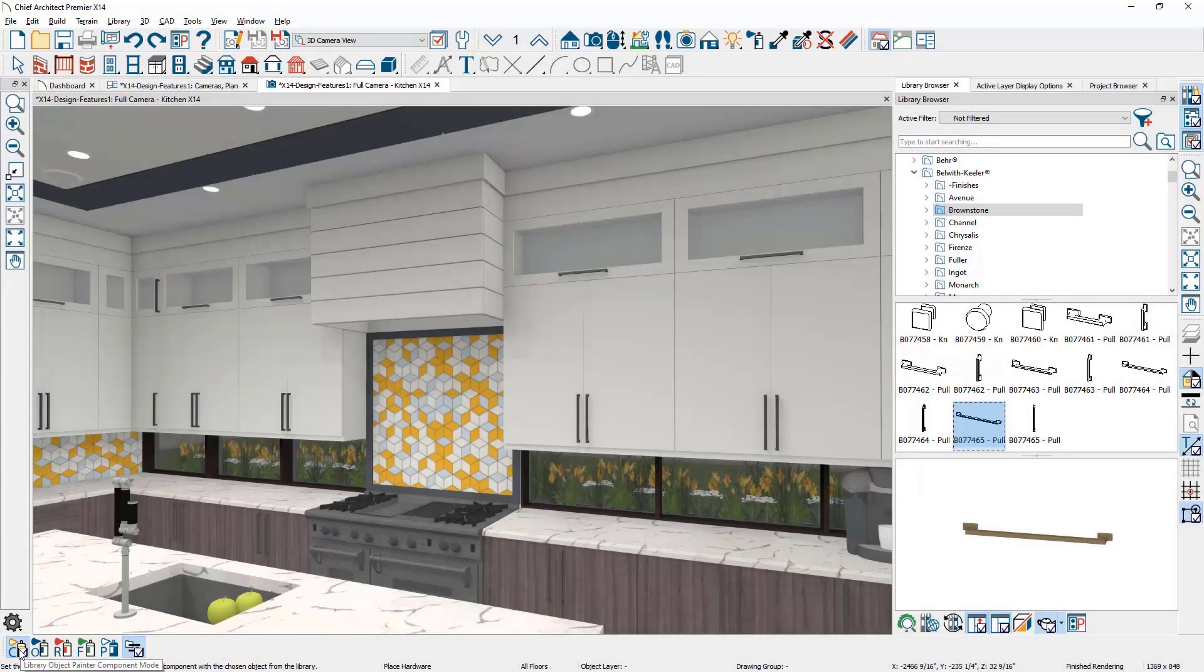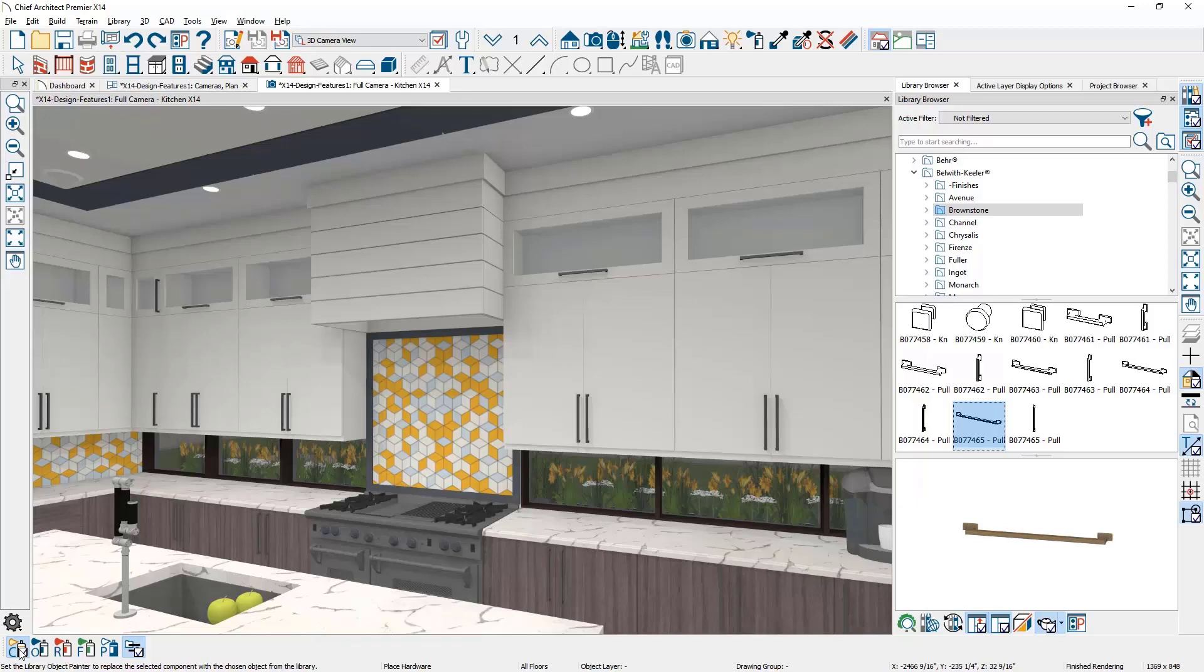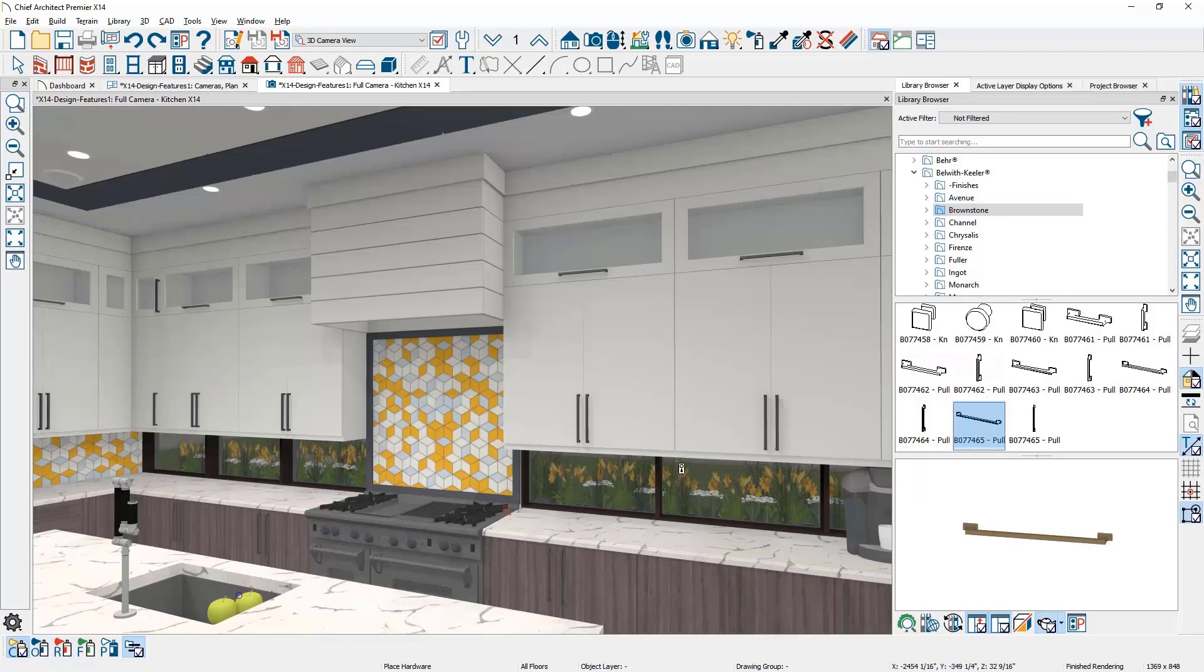In this example, I have a stacked wall cabinet with varying door and hardware. In X13, to uniquely change the hardware or door style on a stacked cabinet involved opening the cabinet and traversing through a few nested dialogs.